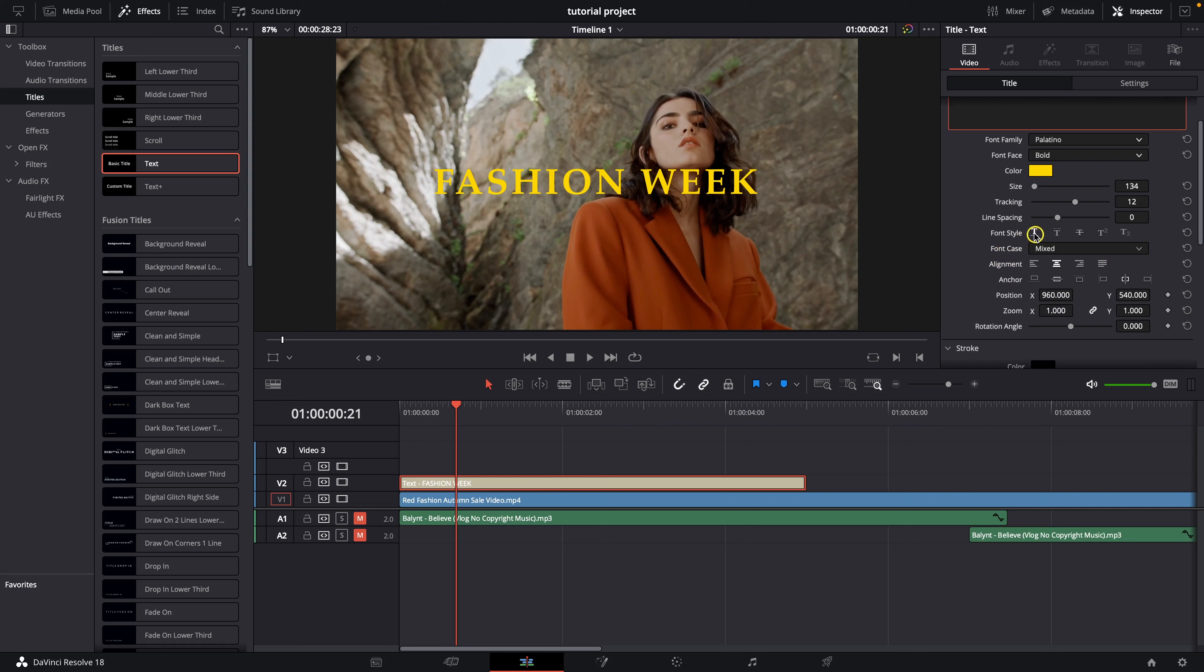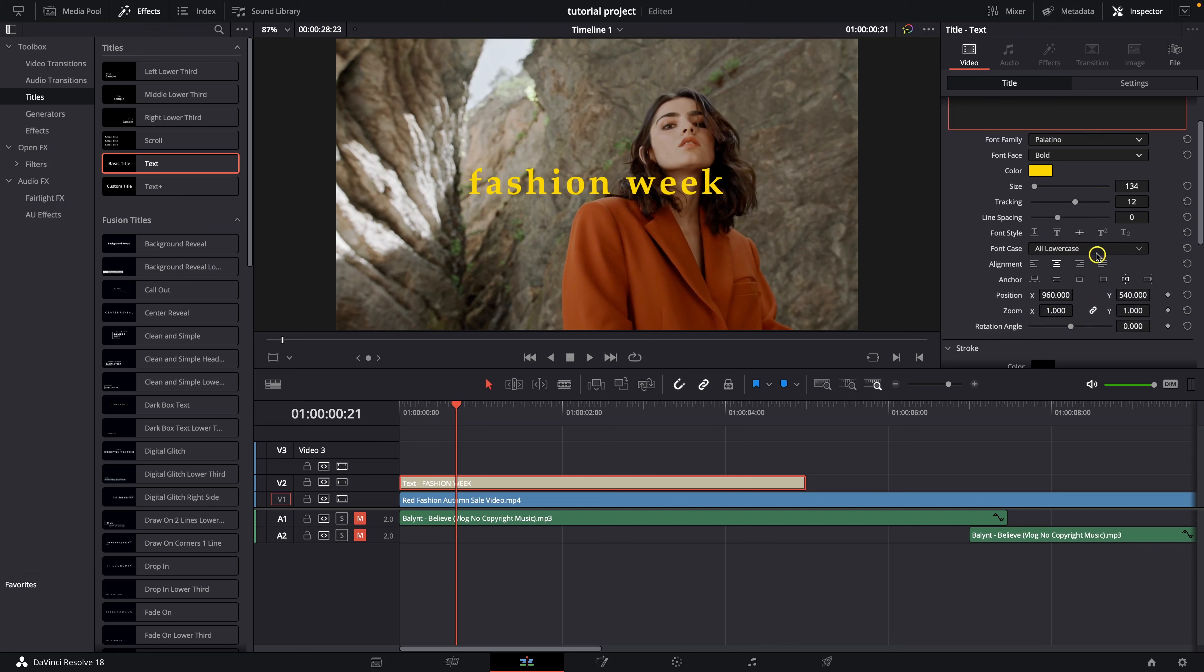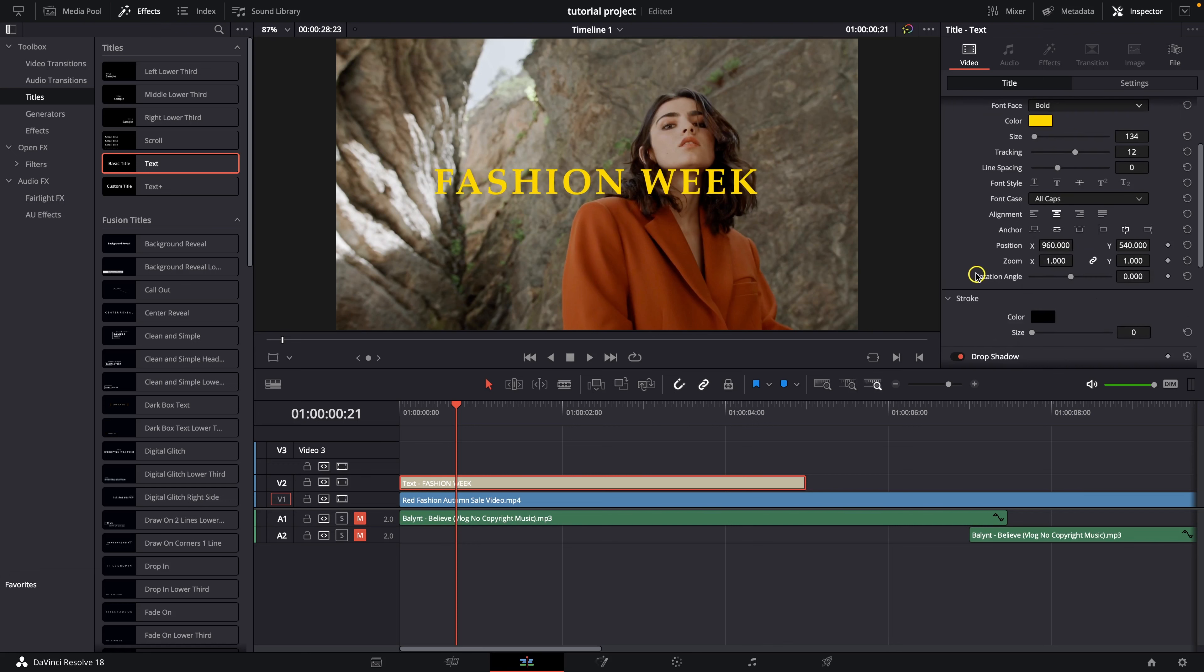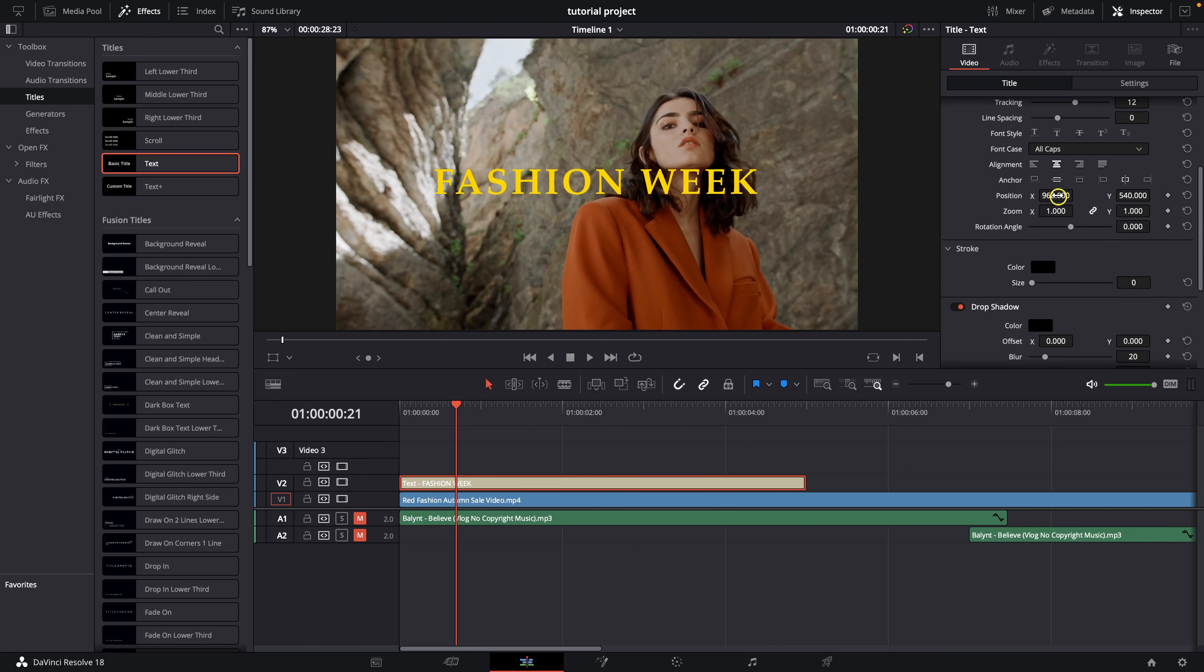Here you have font style and font case so you can choose if you want to all lowercase all caps and so on and so forth. Underneath you have alignment so left to center to right after that you have here position.